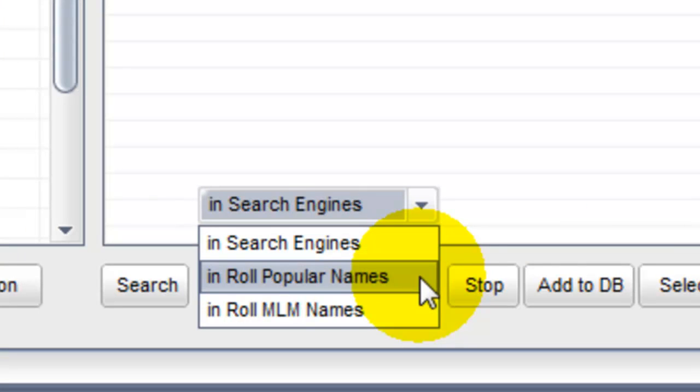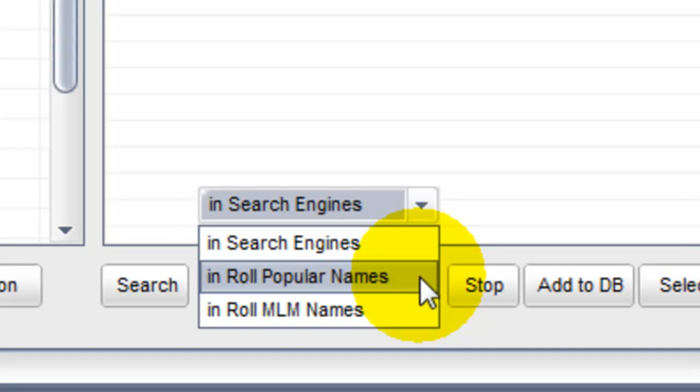Searching in the most popular names, we search the 10,000 most common names. We start with a list of the 10,000 most popular names, then insert that name into the MLM company website structure. When we find a match, when we find a live website, we know that they are an active agent and their information is added to the list. One at a time, we'll run through this list of 10,000 popular names to find matches.